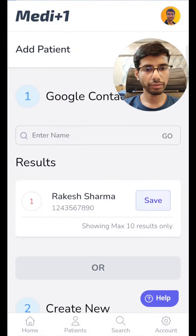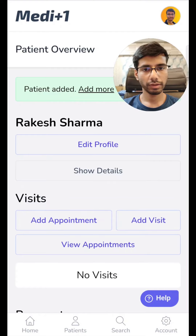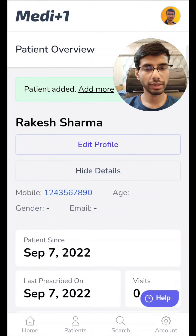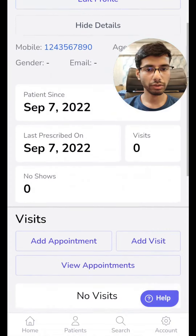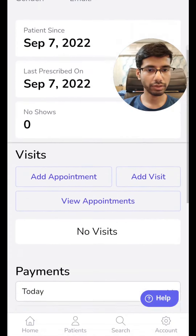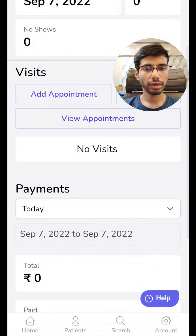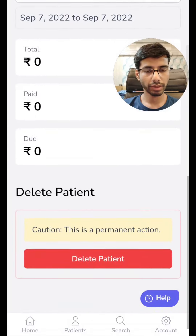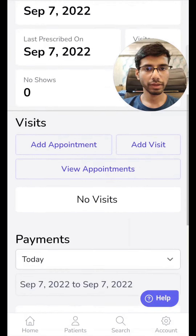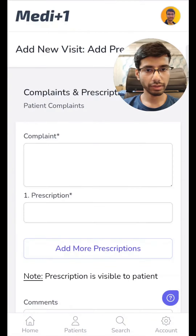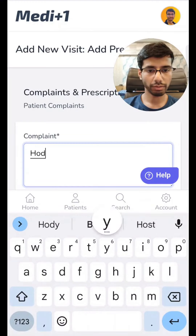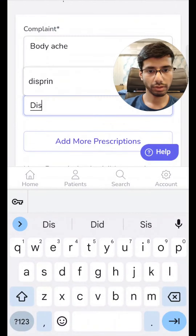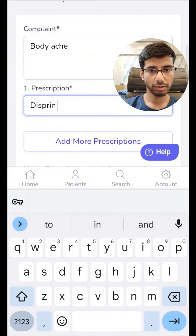Let's go ahead and use Google contacts. Click on save. If we click on show details, you can see the details have been fetched from the Google account. Here you can see the overview of the entire patient. We can add appointments, visits, view appointments, view visits, and the payment details. We can even delete the patient. Let's go ahead and quickly add a visit. You can see complaint, body ache, prescription, and restraint fields.